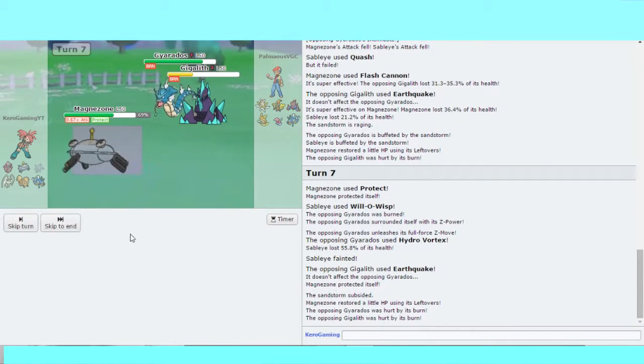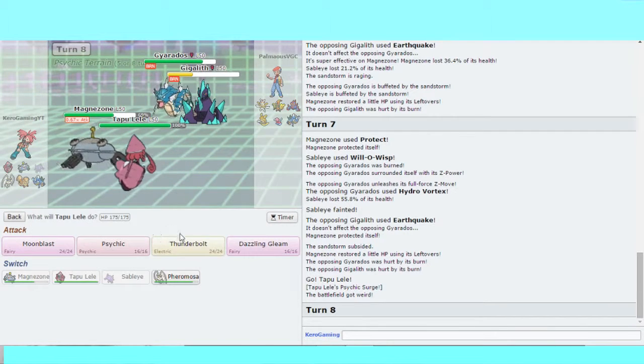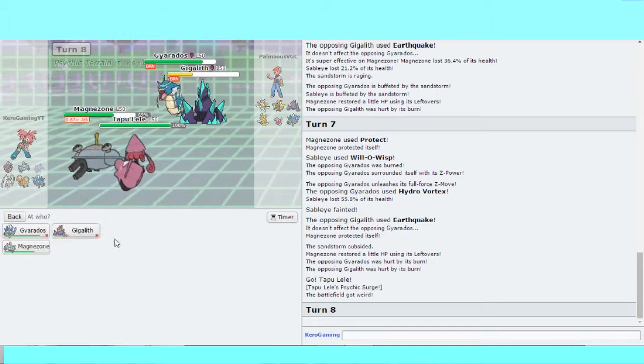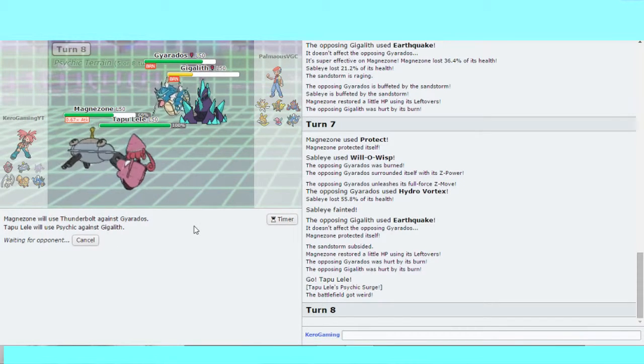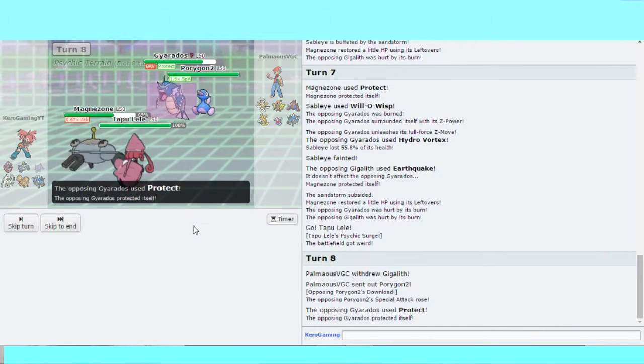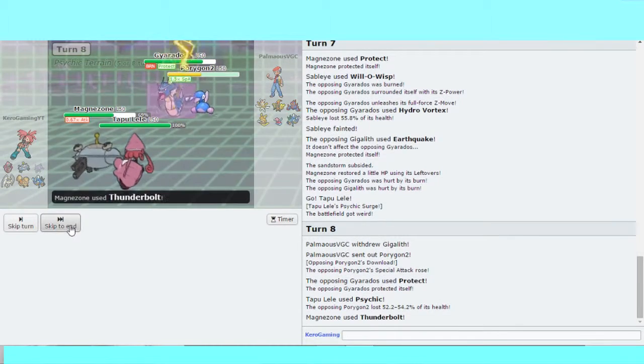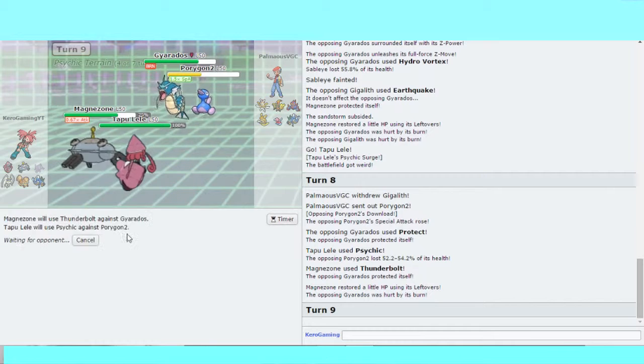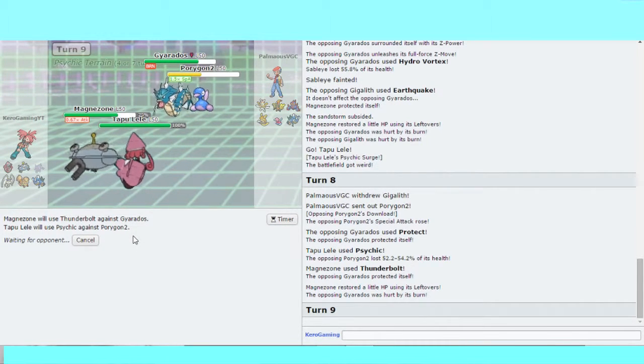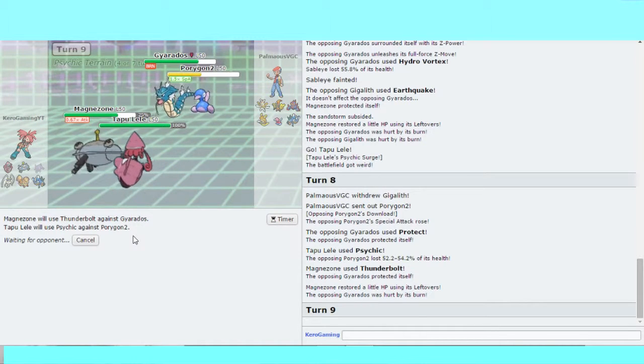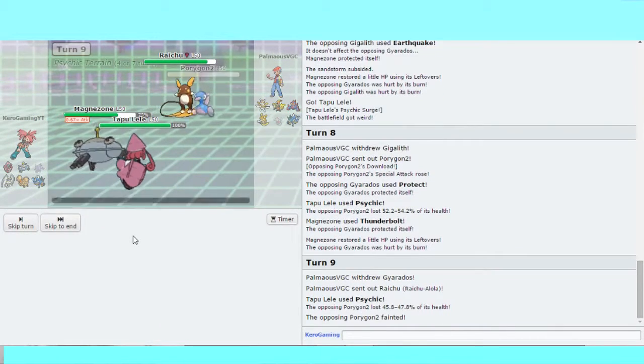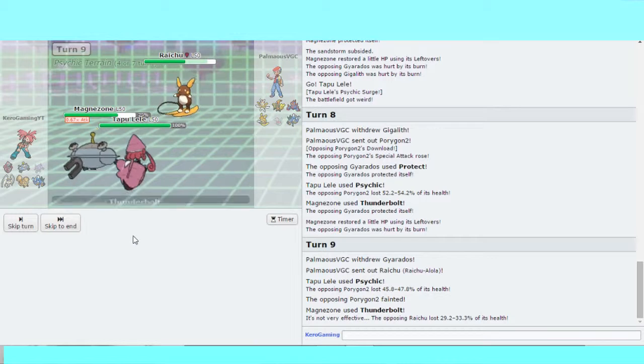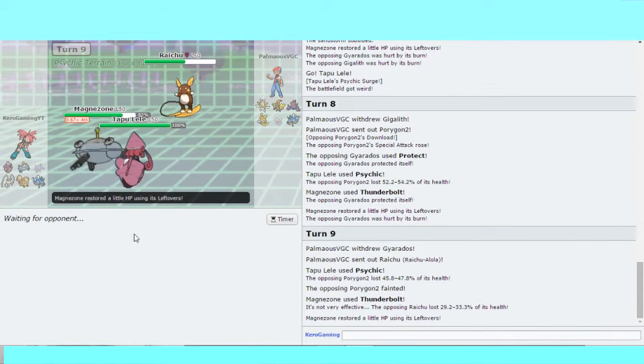Bring in Lele here. Thunderbolt the Gyarados and Psychic the Gigalith. Thunderbolt again, Psychic again. This Porygon's going down. I was not aware that Psychic was a two-hit KO with Choice Specs. That's just how strong it is.